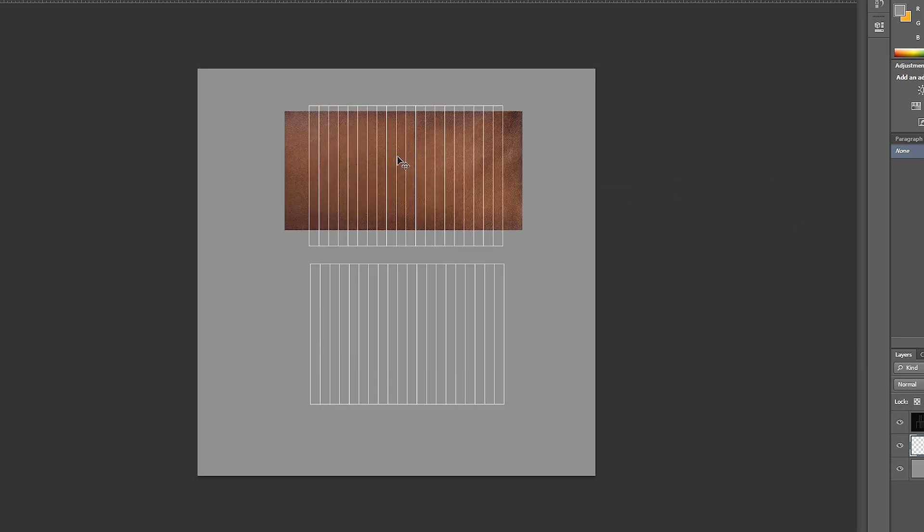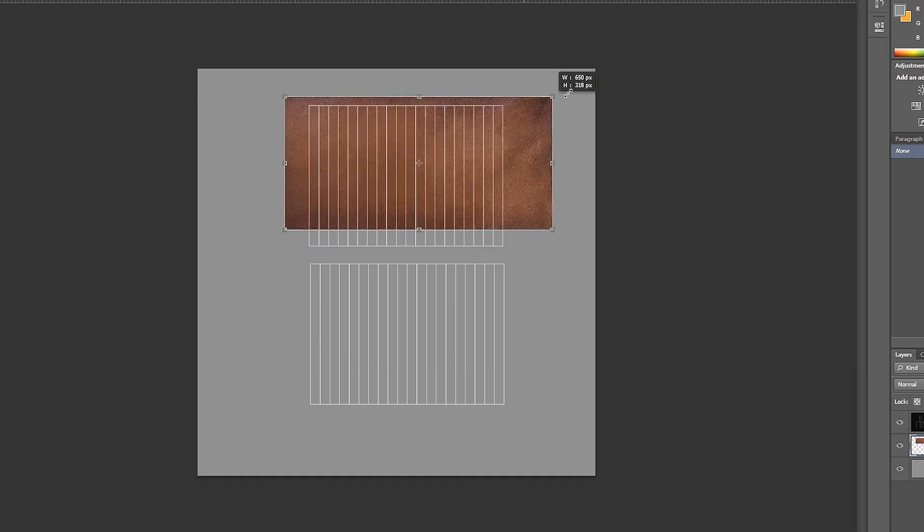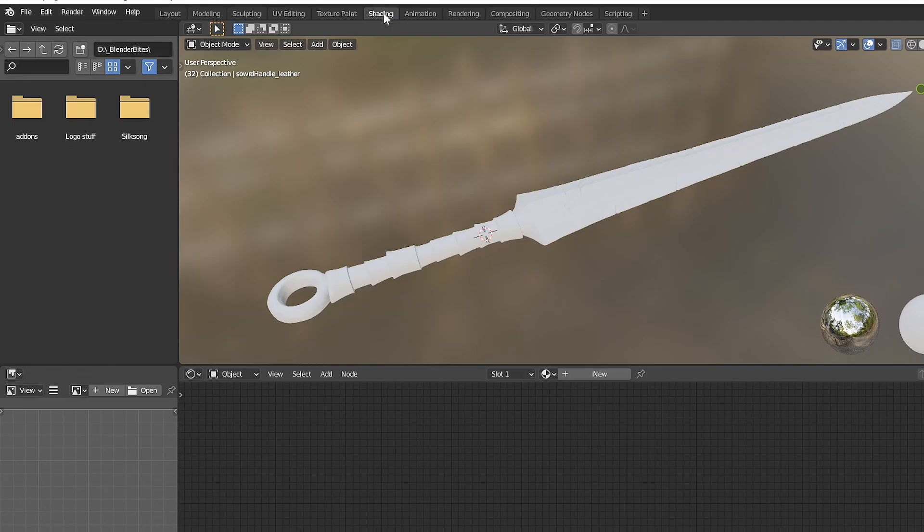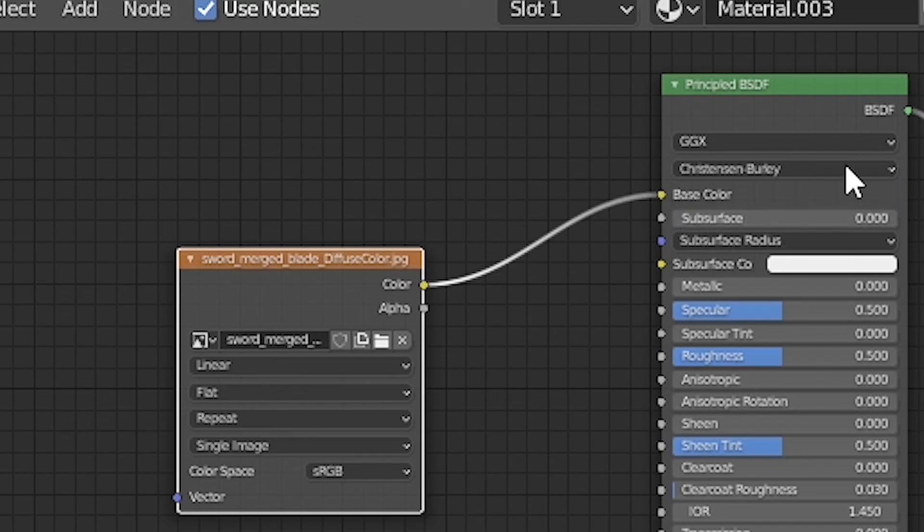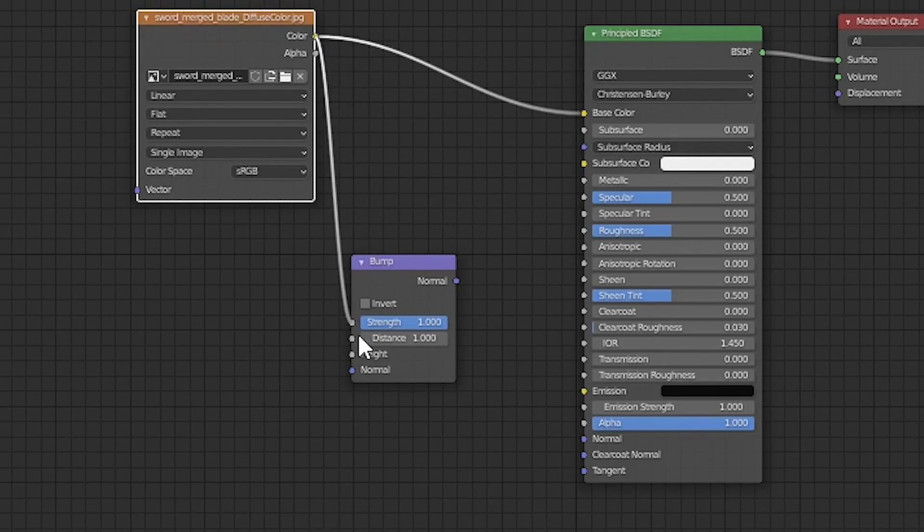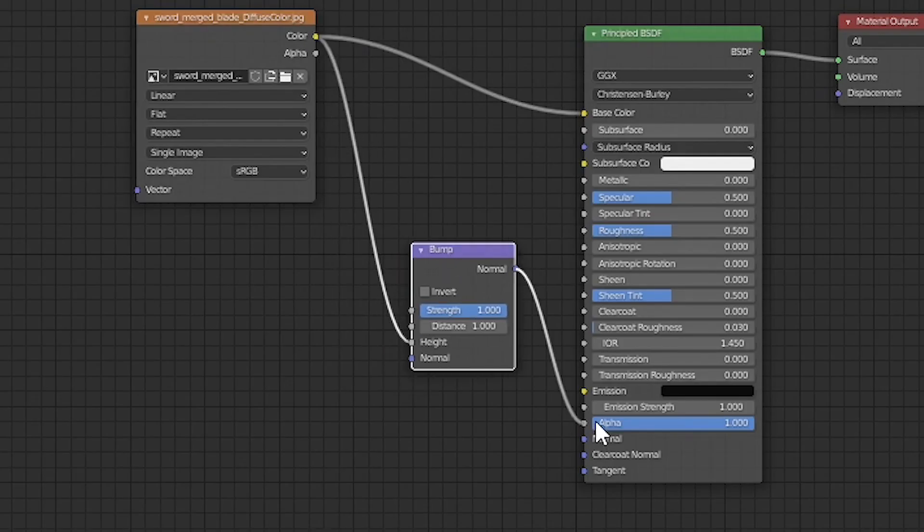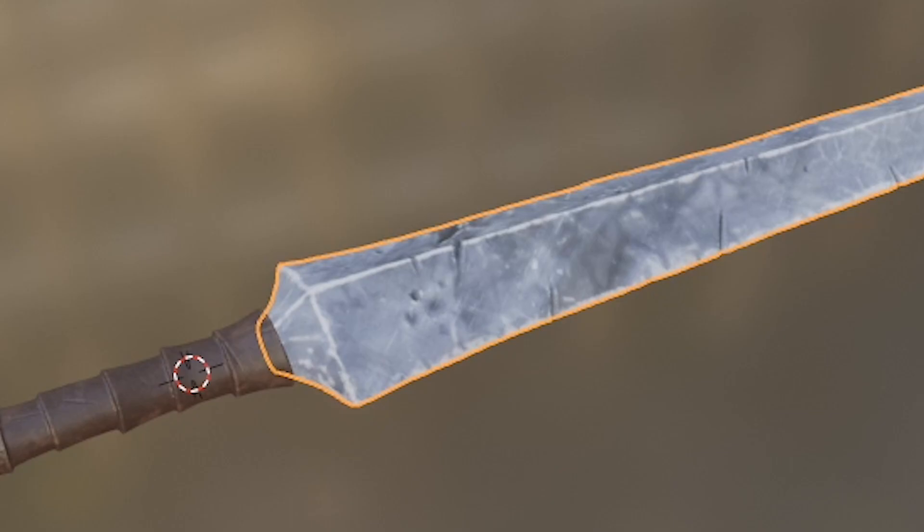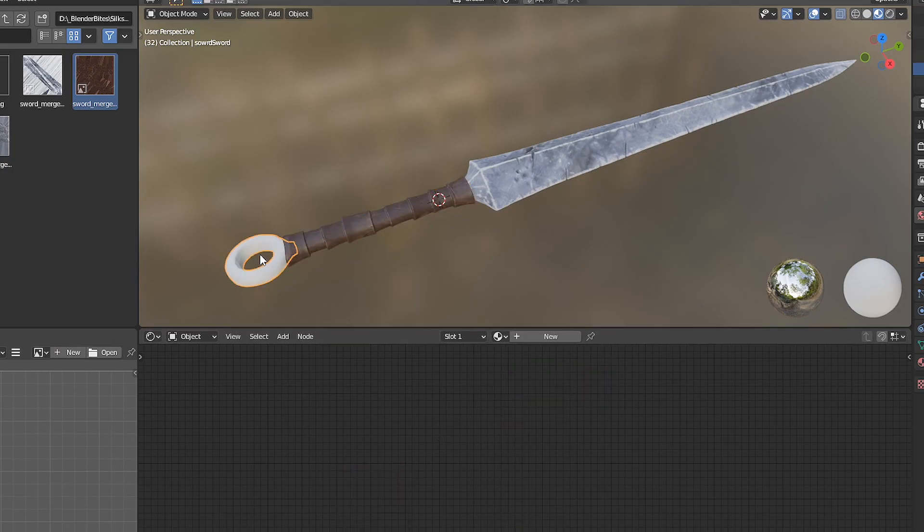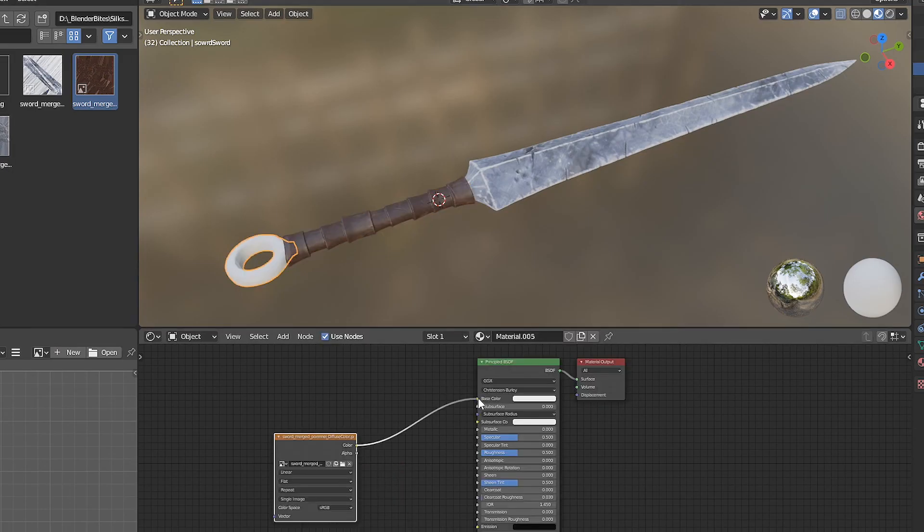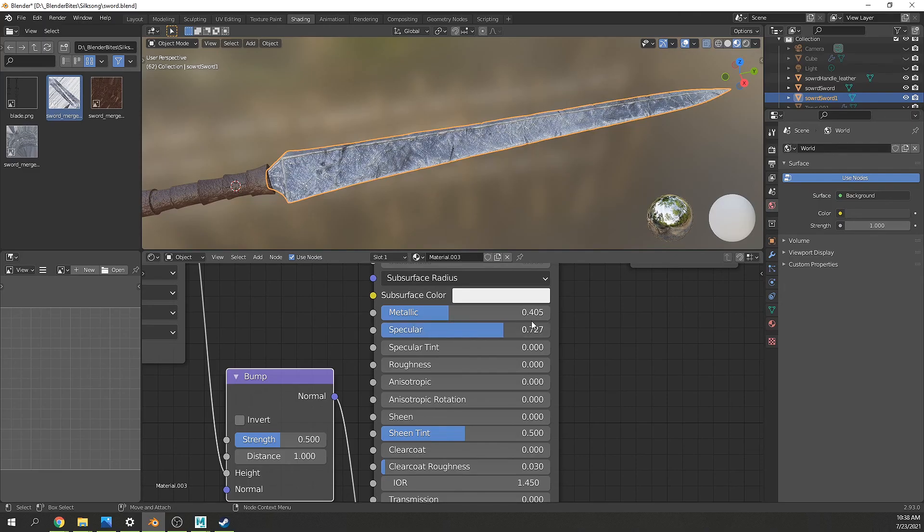Back in Blender, go to the shading tab. Plop in your new textures into the diffuse channel. You can be lazy and plug the same file into the bump map. Look at those extra details for zero effort. Delicious. Mess around with the metallic specular and roughness numbers until you get a nice little shiny blade.